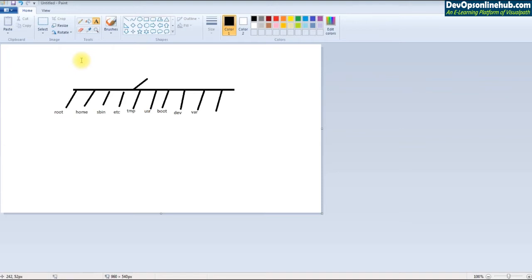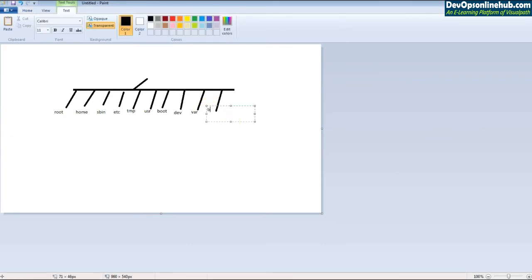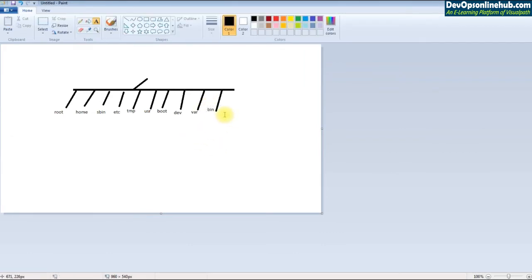'/home' is the home directory for all regular users — like a workspace in a corporate office where all associates have their own cubicle. '/bin' contains regular binaries that any normal user can execute, while '/sbin' contains special binaries that only root has privilege to execute.